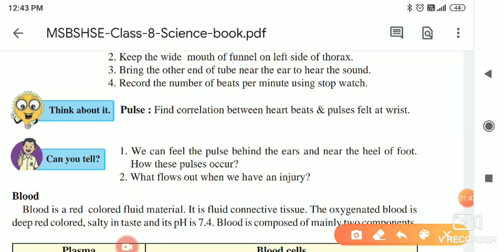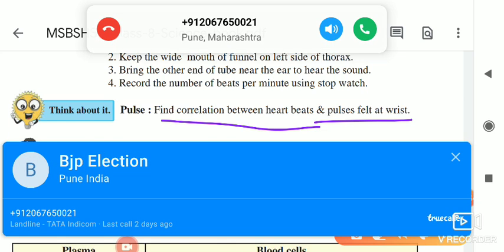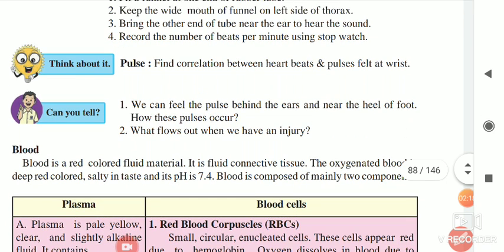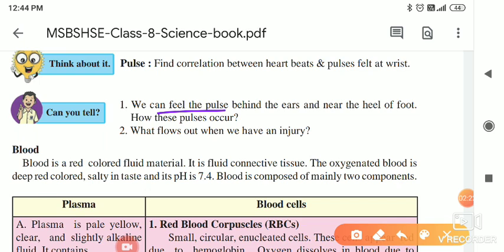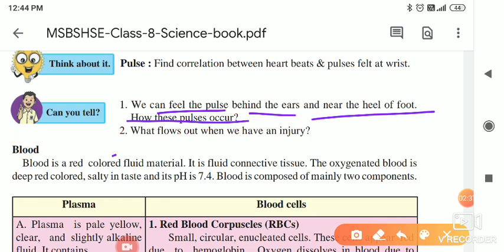Next, think about it: find the correlation between heartbeats and pulses felt at the wrist. When we put the finger on the wrist, what happens? We have to check the pulse rate and find out what is the relation between heartbeat and pulse rate. We can also feel the pulse behind the ears and near the heel of the foot. How do these pulses occur? That we have to study.